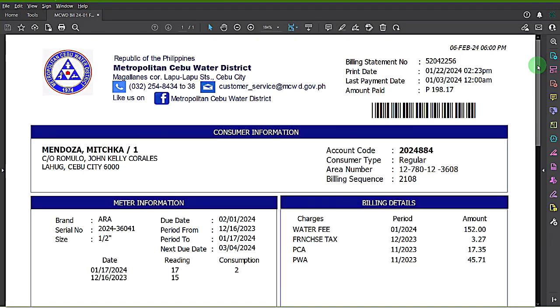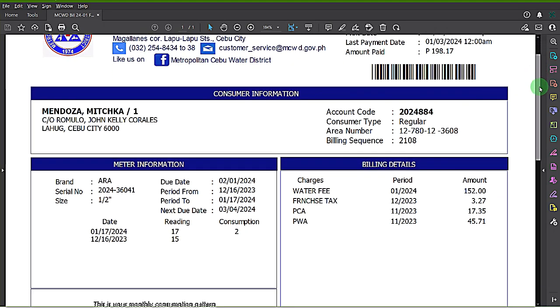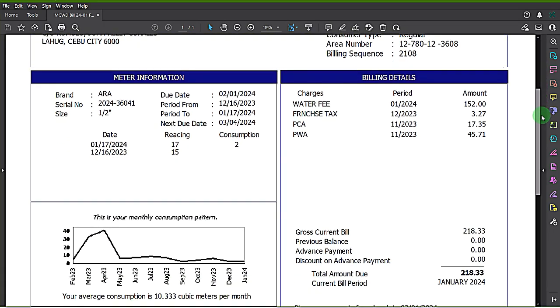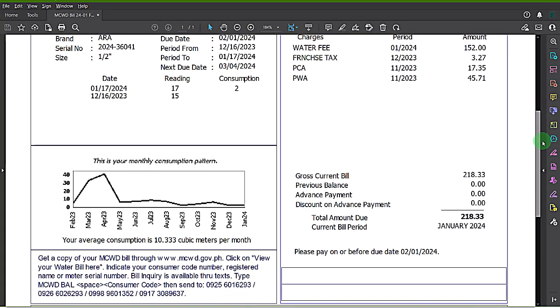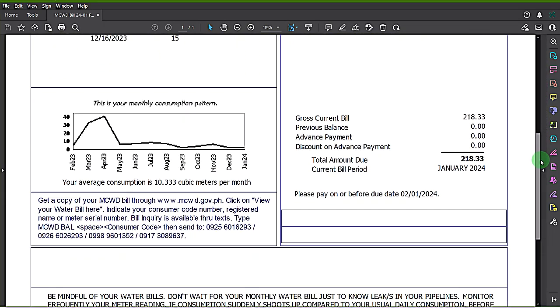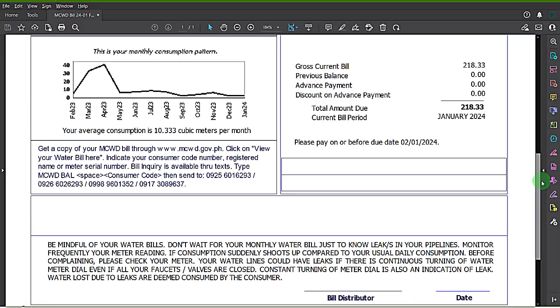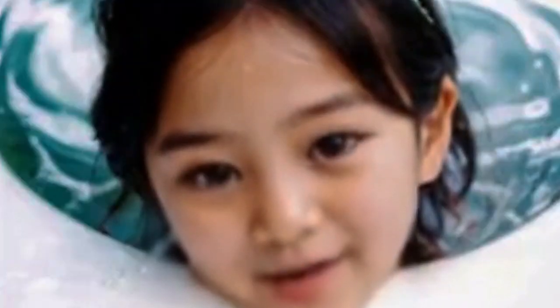You can also print it if you like and pay early before the courier delivers your paper bill. I hope this video will help you to view your bill online. Subscribe or like for more useful tips like this.